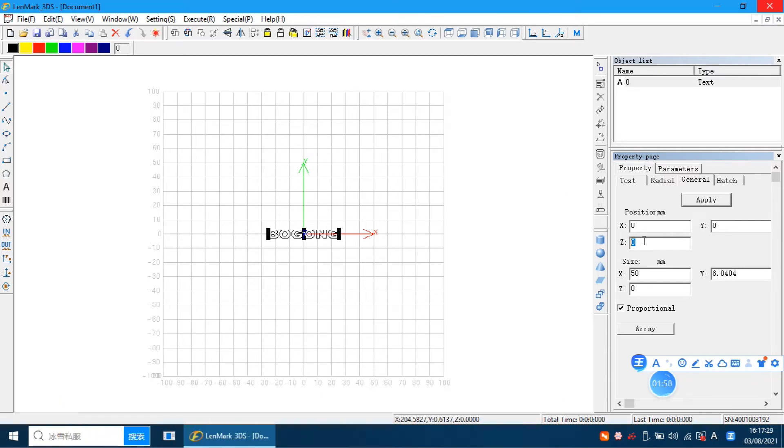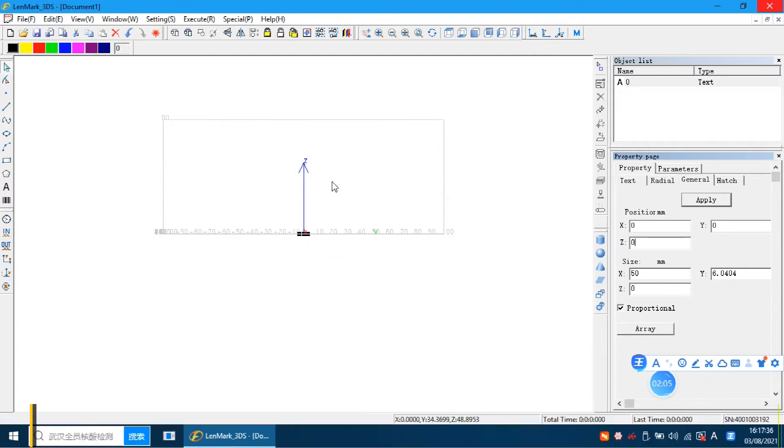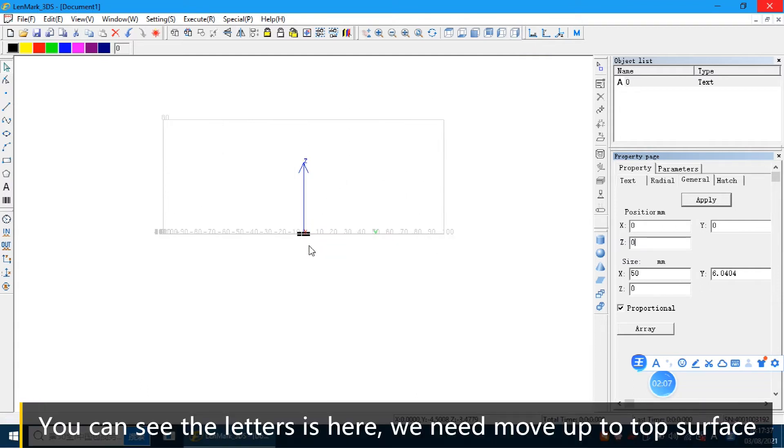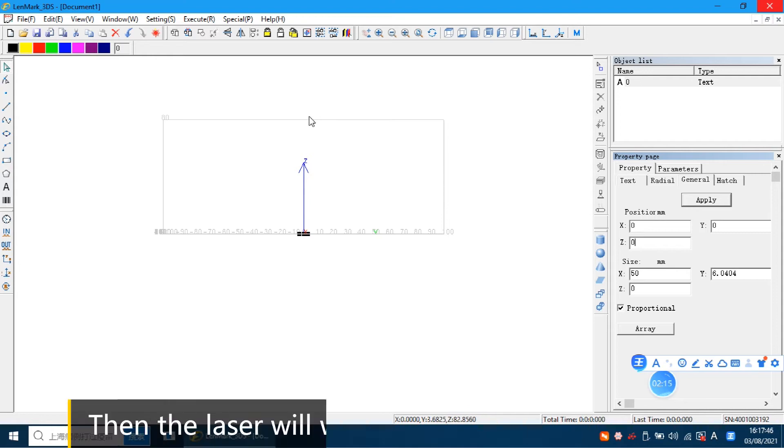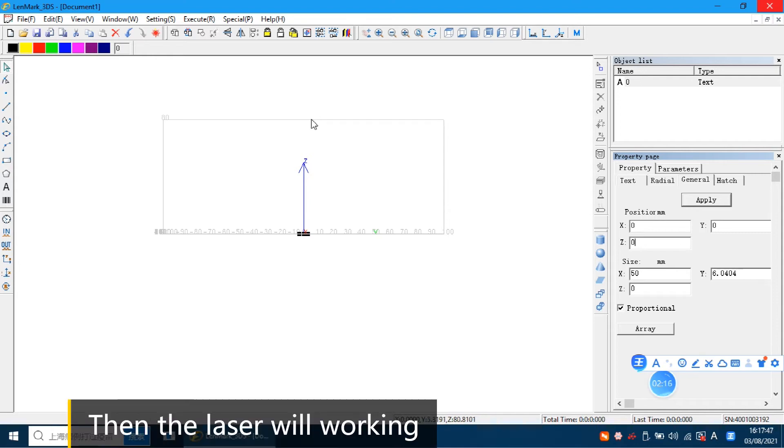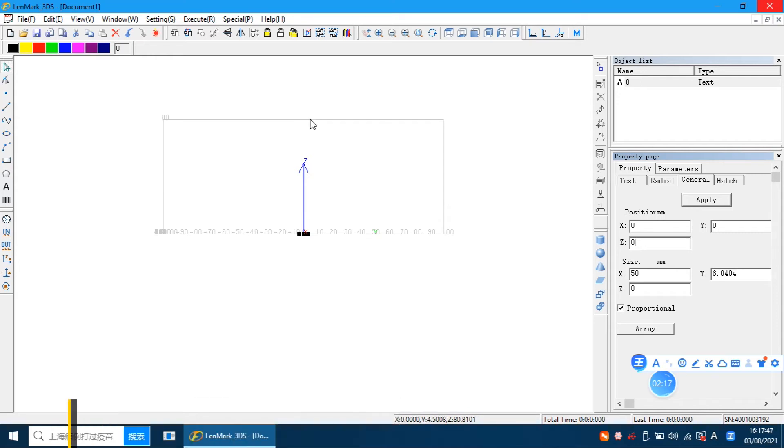If we set here zero, we can check this button. You can see the letters is here. We need to move it up to the surface here. Then the laser will work in.